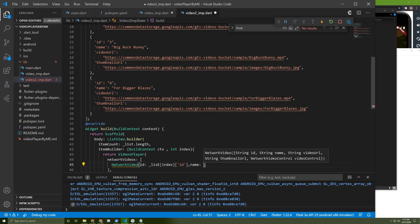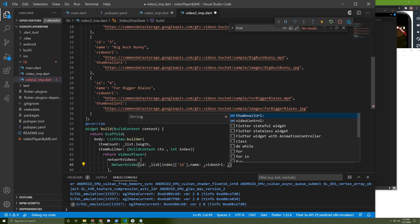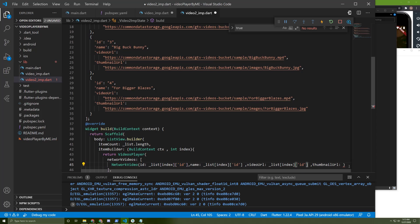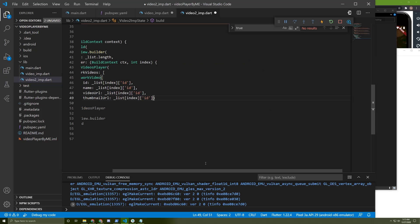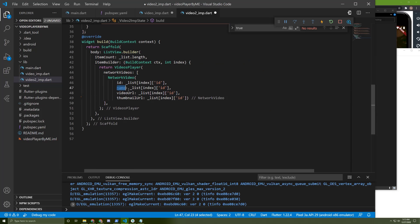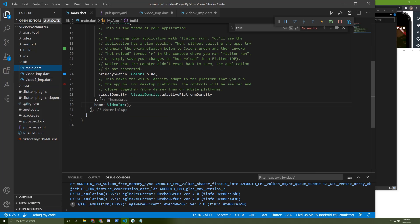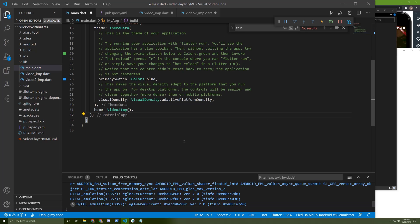We need to add the name, the video URL, and the thumbnail URL. Let's copy these keys and paste them in the appropriate fields. Format our code. Let's change the ID field to name and here to videoUrl, and do the same for the thumbnail. Let's copy our class name and return it instead of the previous one. Don't forget to import it. Let's save our application.